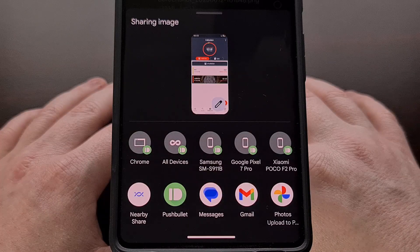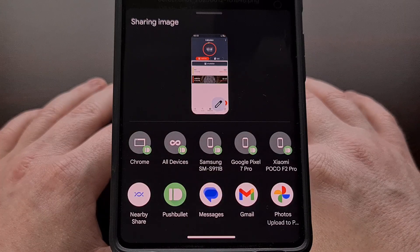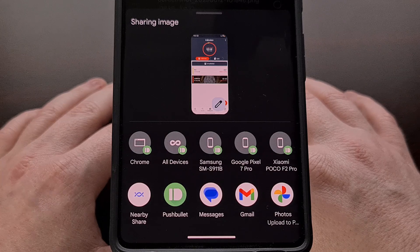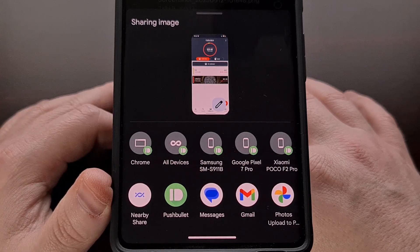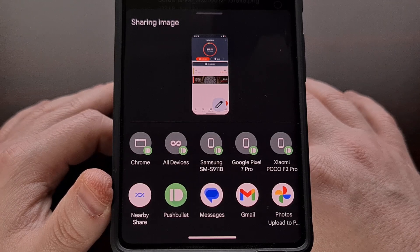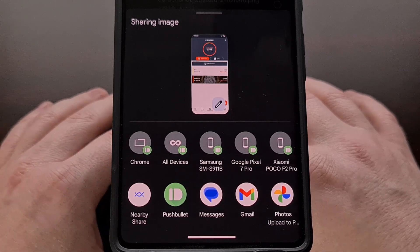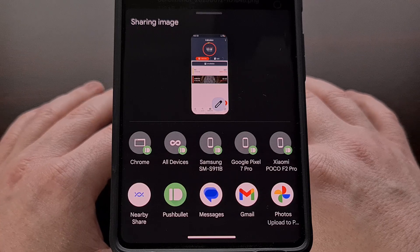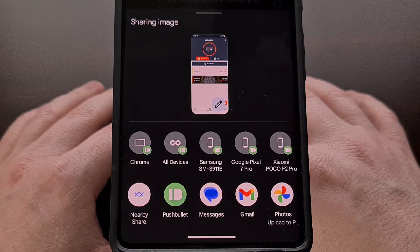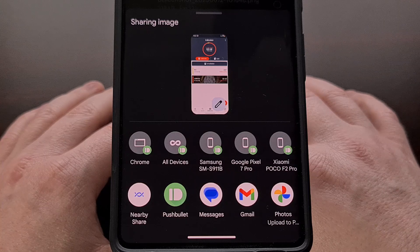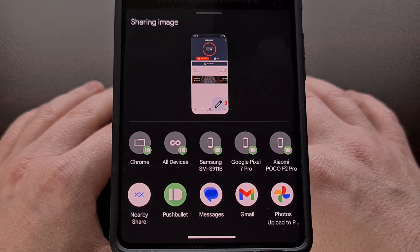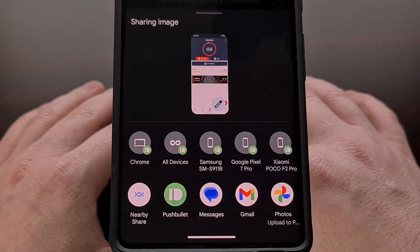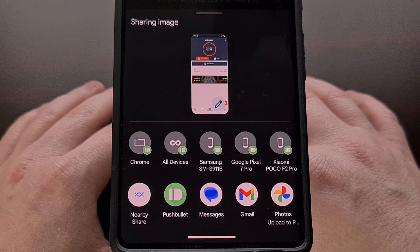When you have Nearby Share enabled via the Settings application, you should find the Nearby Share option within your Share menu. If you don't have this enabled, you can find it from within your Settings application. You can just do a quick search for Nearby Share within the Settings app to find that feature.